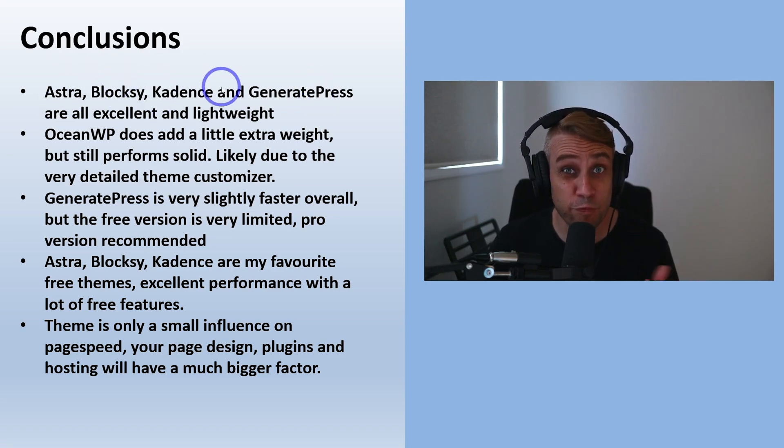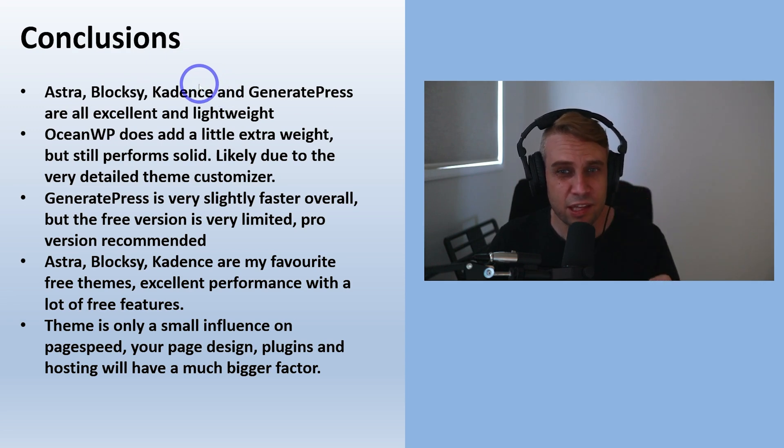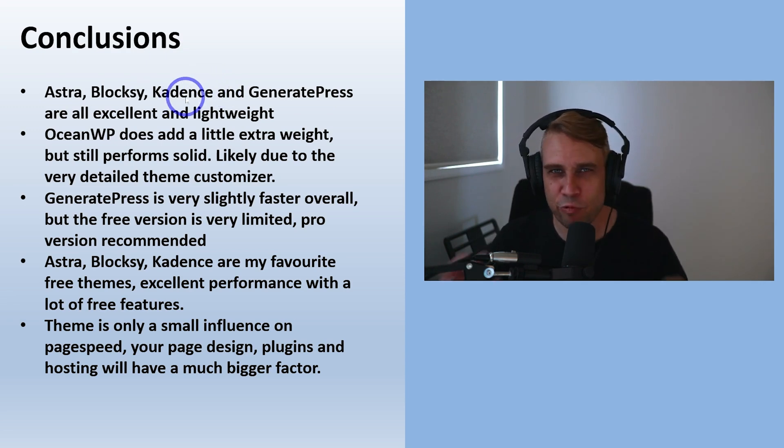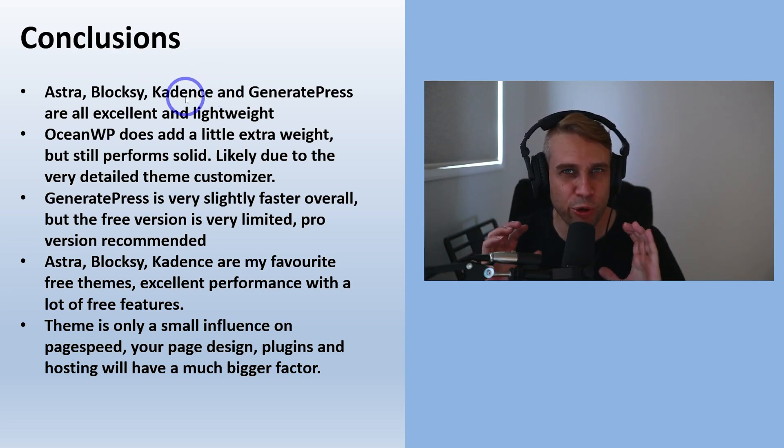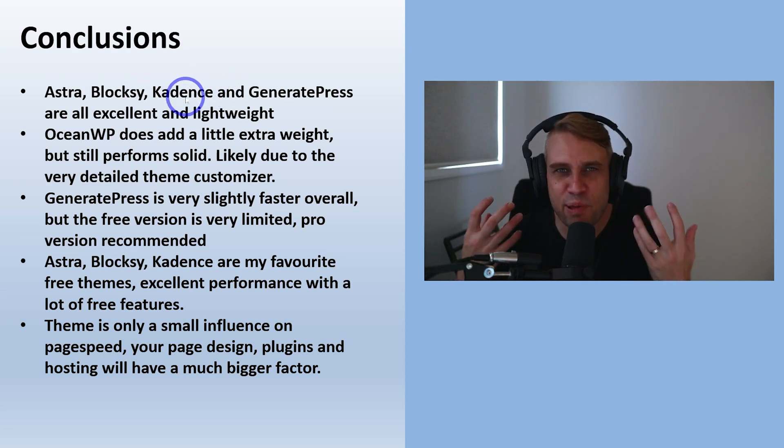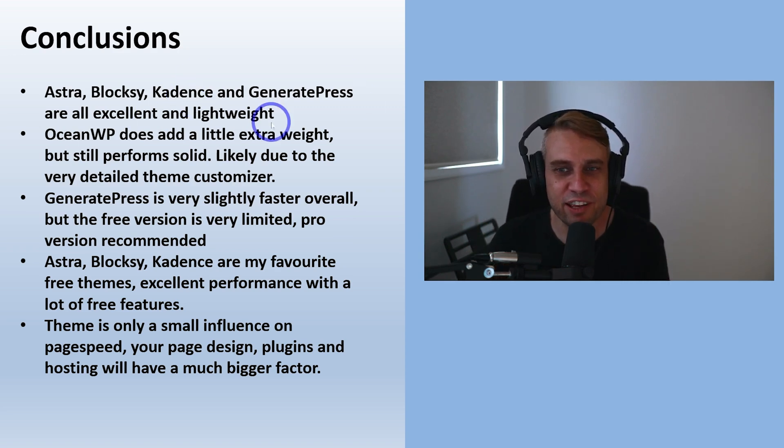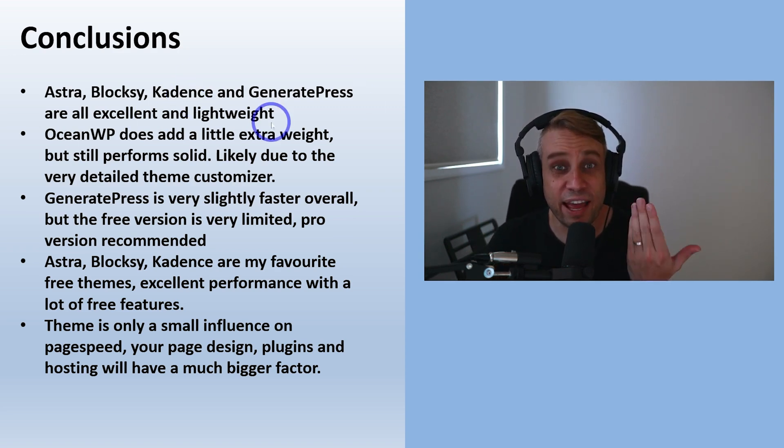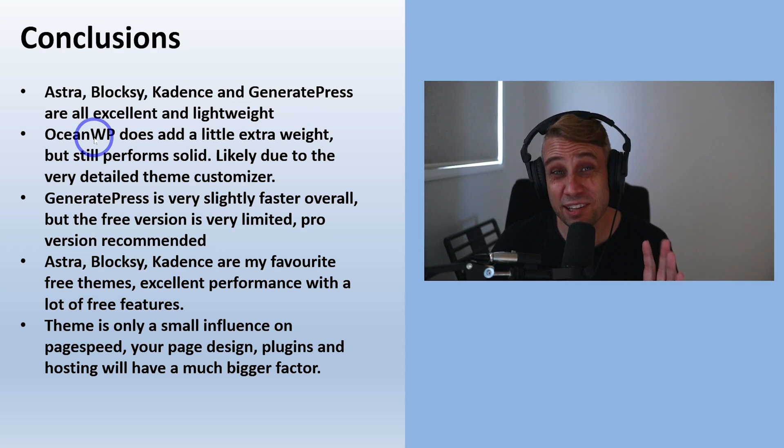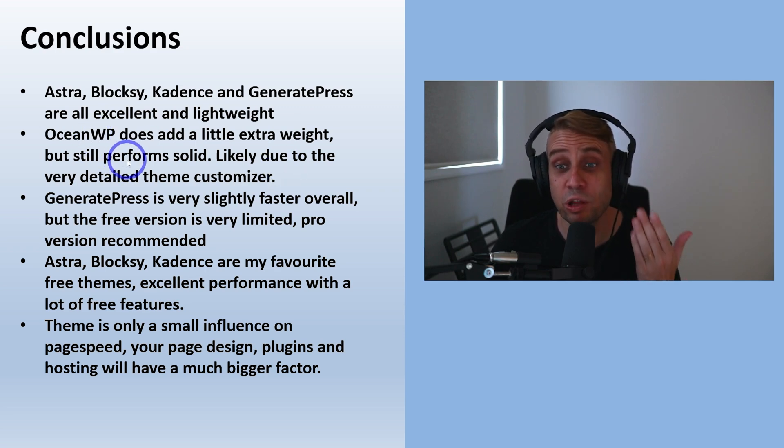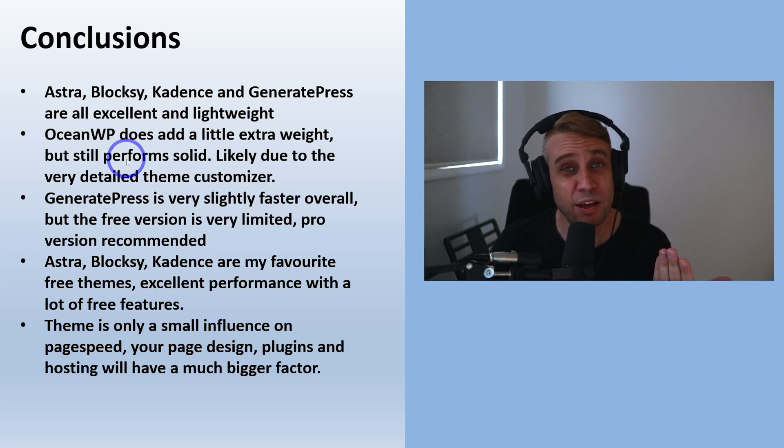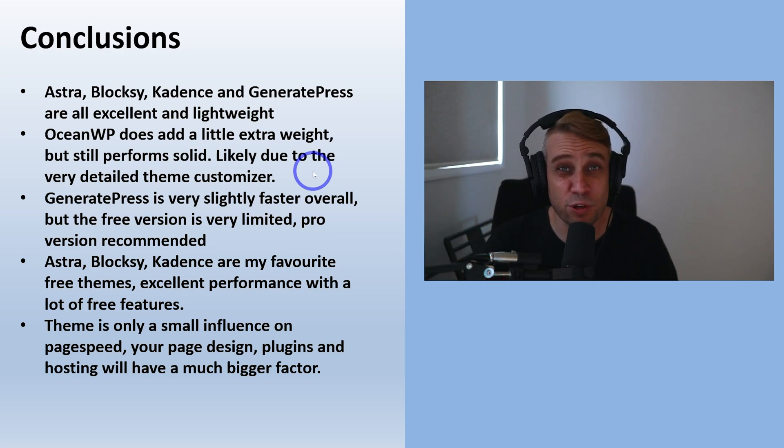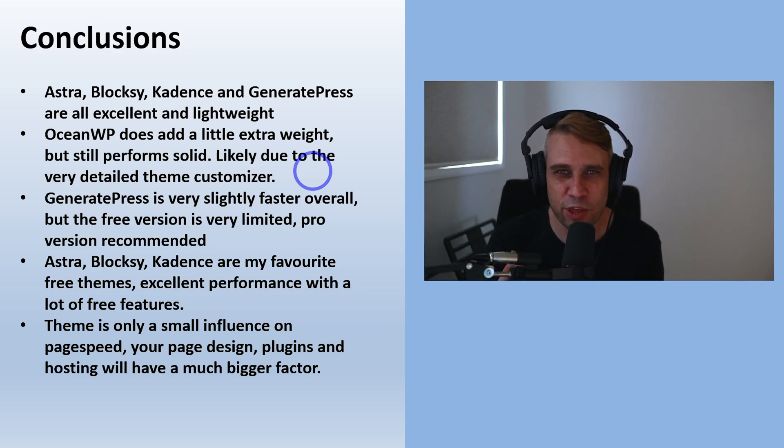They don't really add any bloat even compared to the default blank WordPress theme 2023. They still perform excellently. OceanWP does add a little extra weight, it still performs solidly like we saw, but this is usually due to the theme customizer. OceanWP has a very detailed theme customizer, lots of menus, sub-menus, tons of things you can do even in the free version.